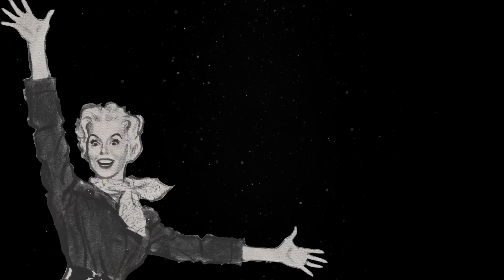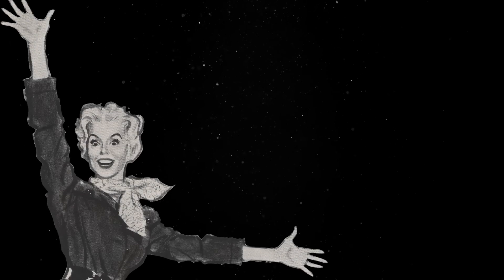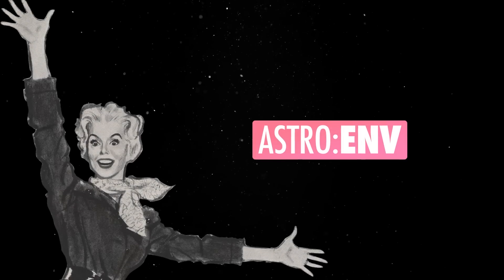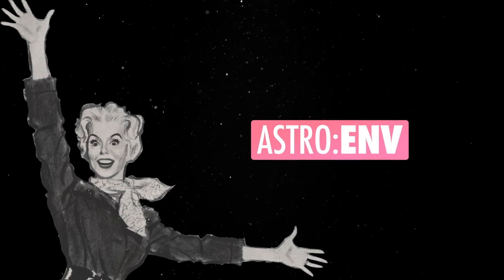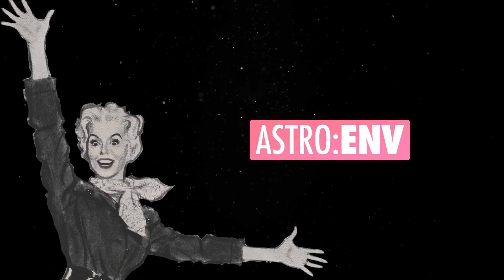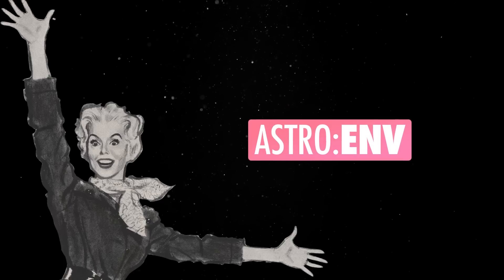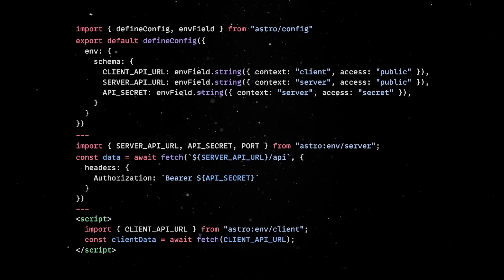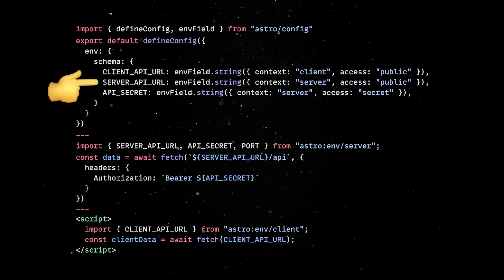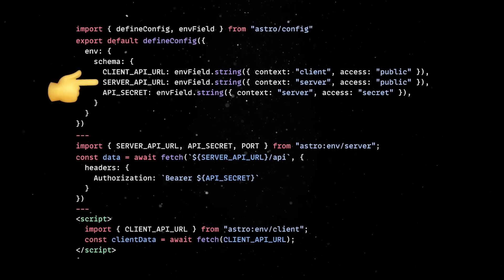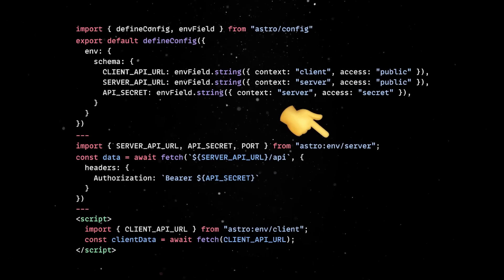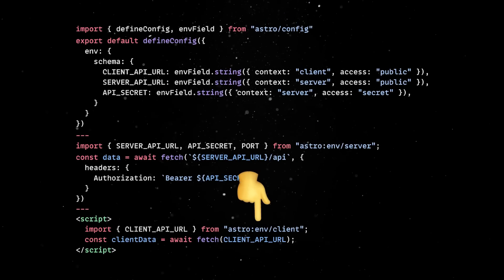Another small quality of life improvement is the Astro environment module that provides a type-safe way to define and access environment variables. Once your variables are defined in your Astro config file, you'll be able to access them anywhere in your code in a seamless manner.